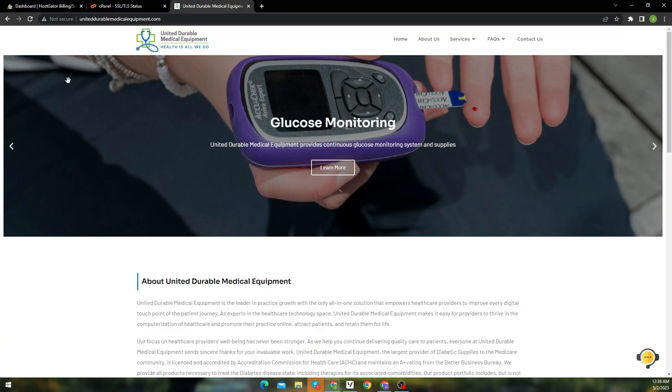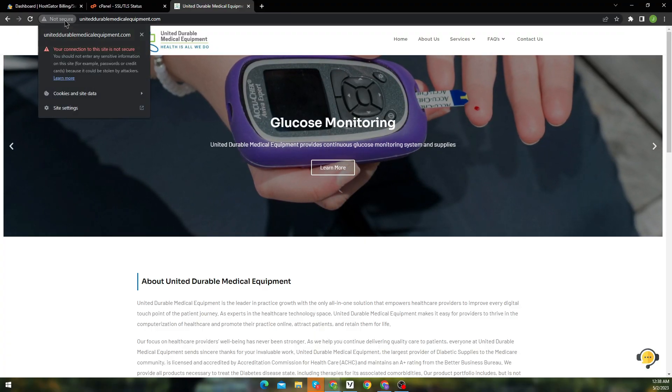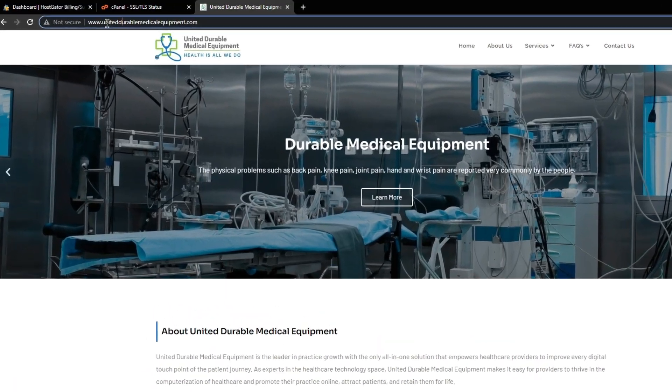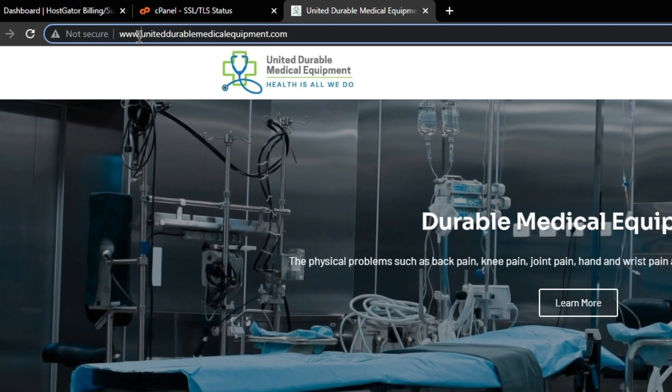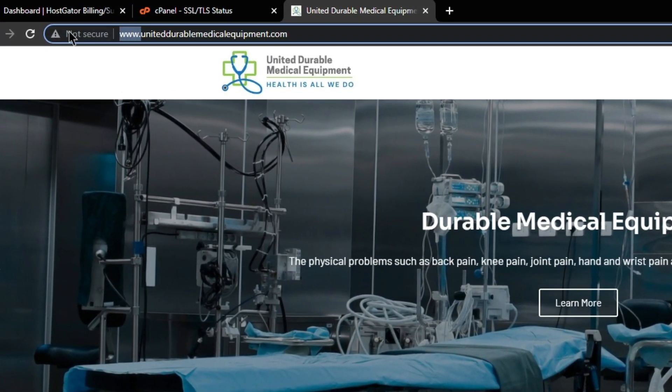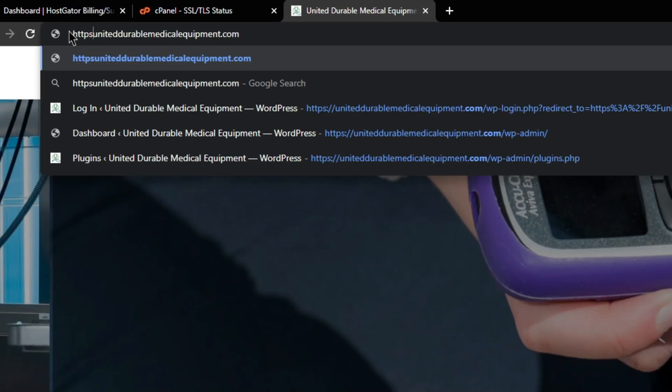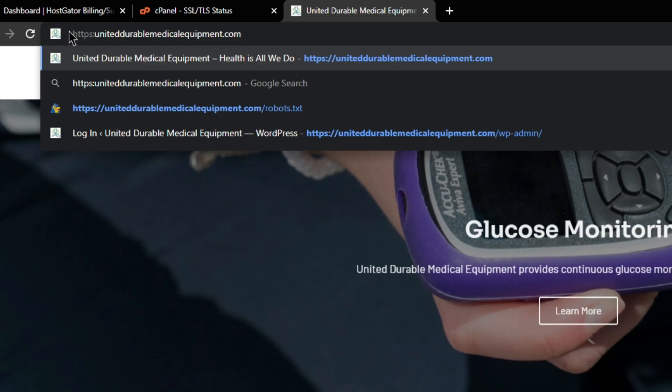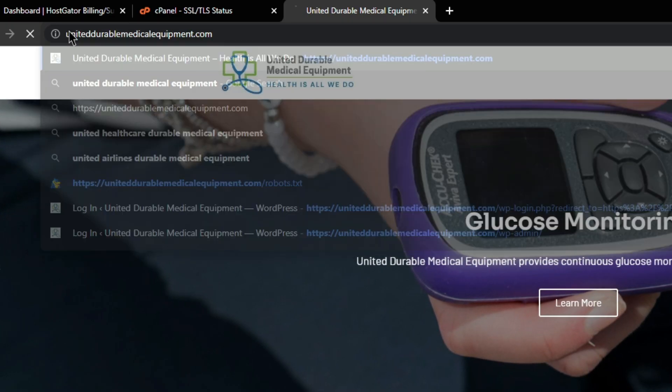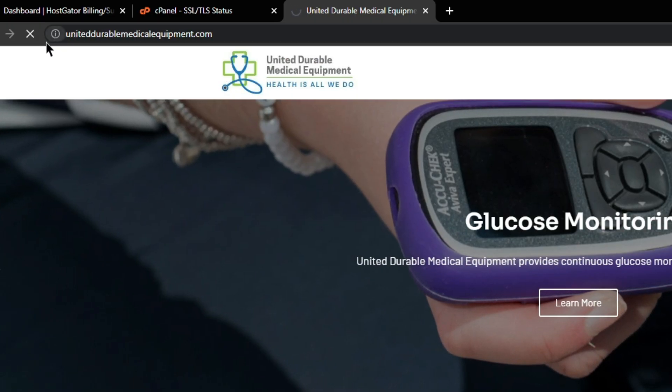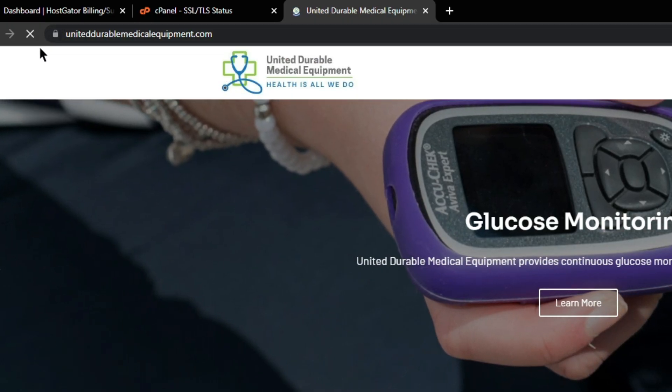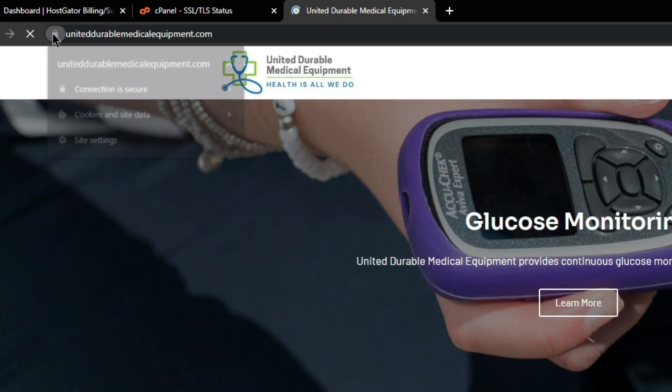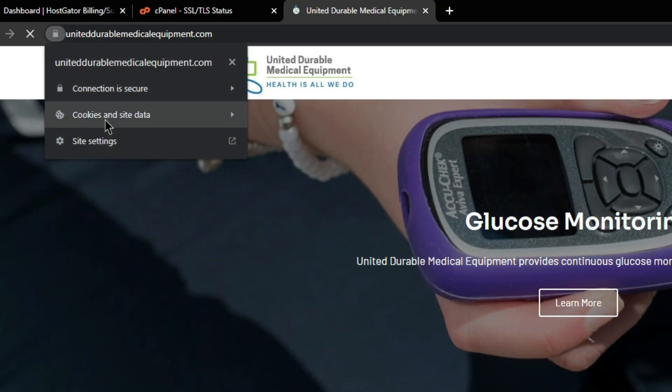One more thing you can try. It's a simple trick and it works most of the time. In your URL bar, instead of www, type https, and then check. Here you can see it works. And now connection is secured.